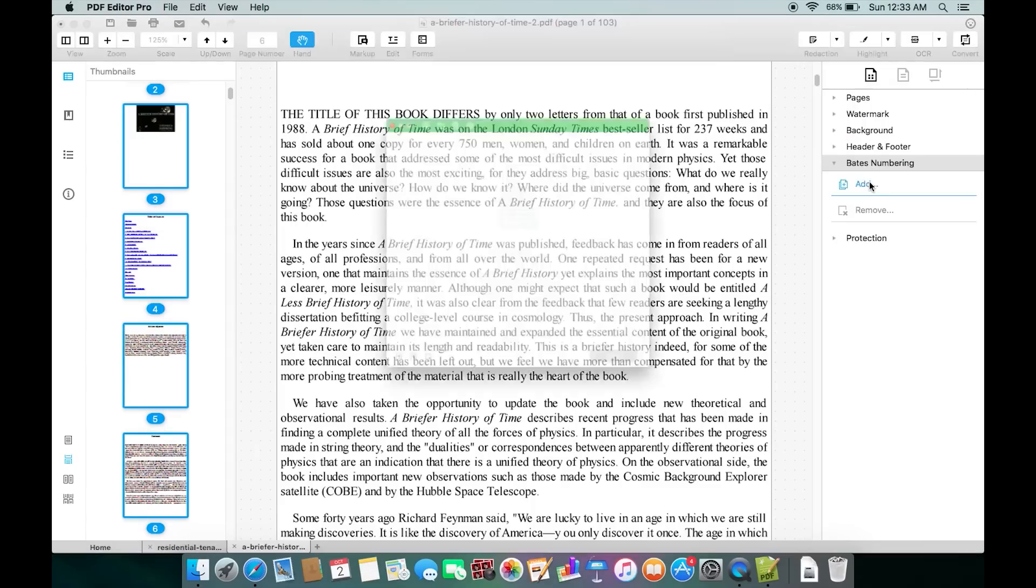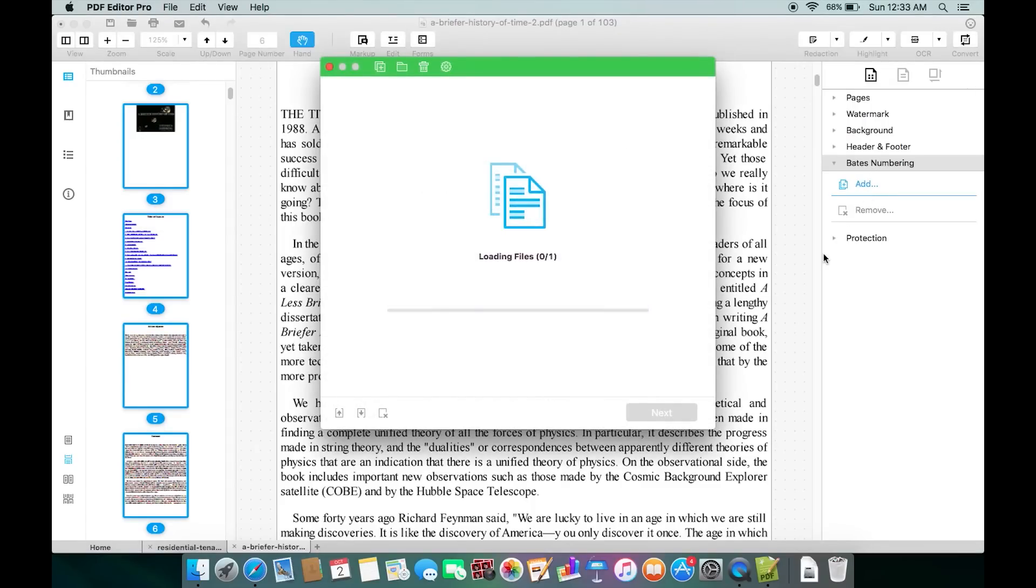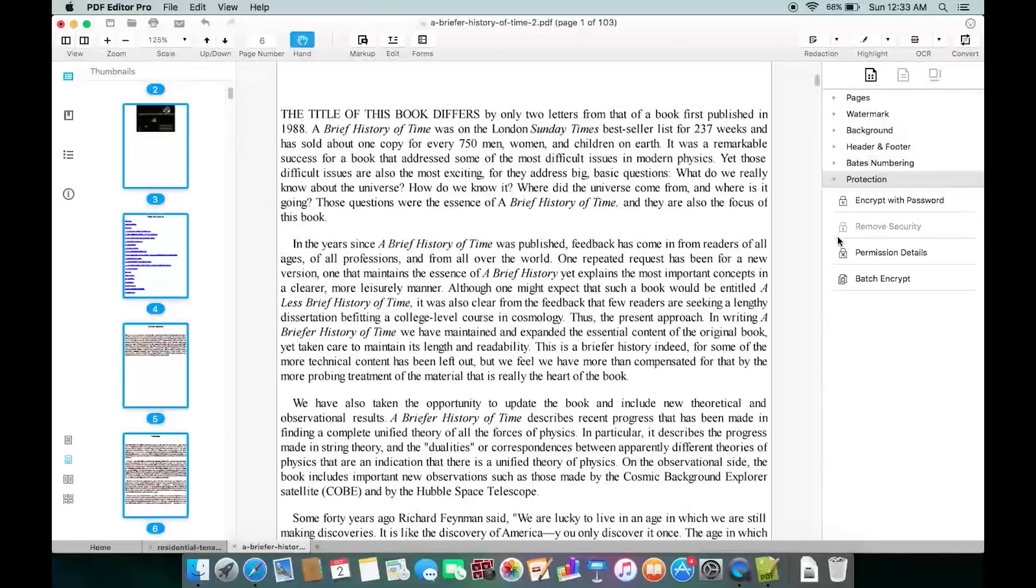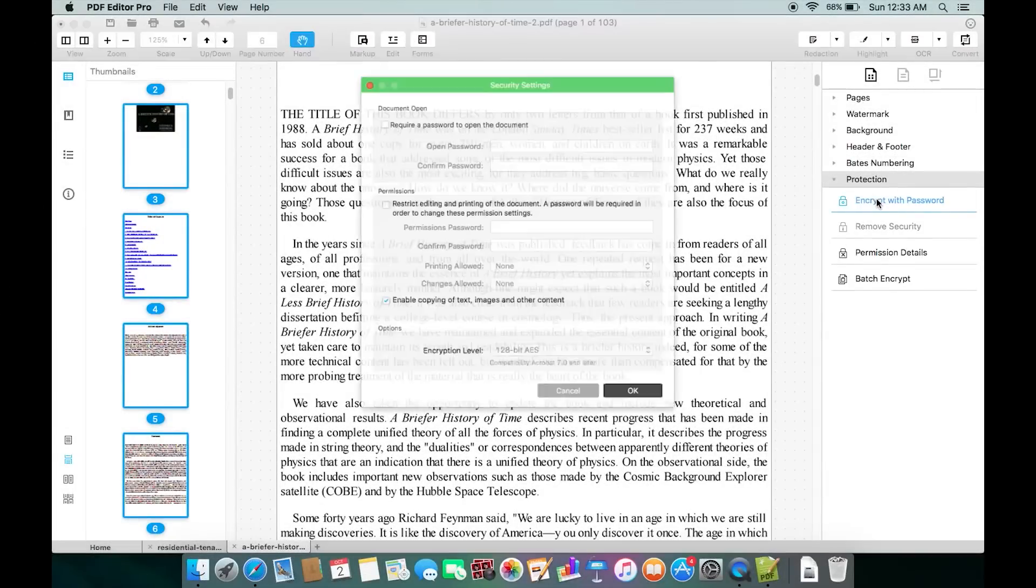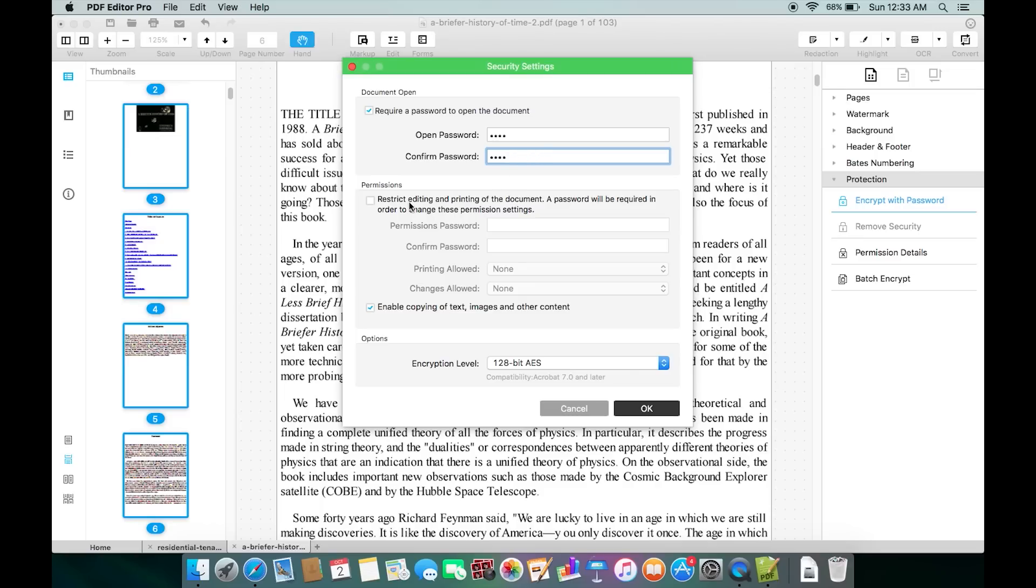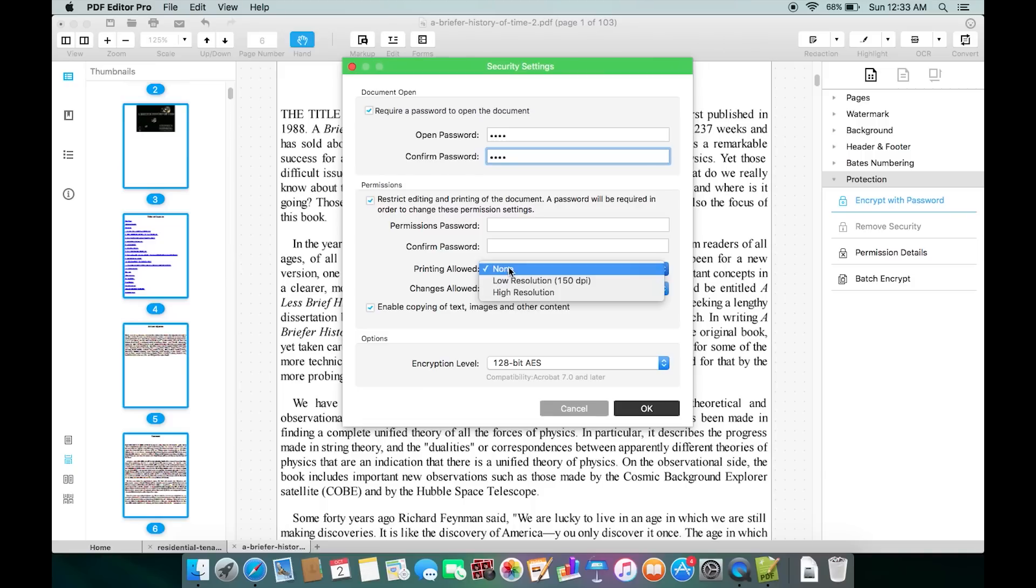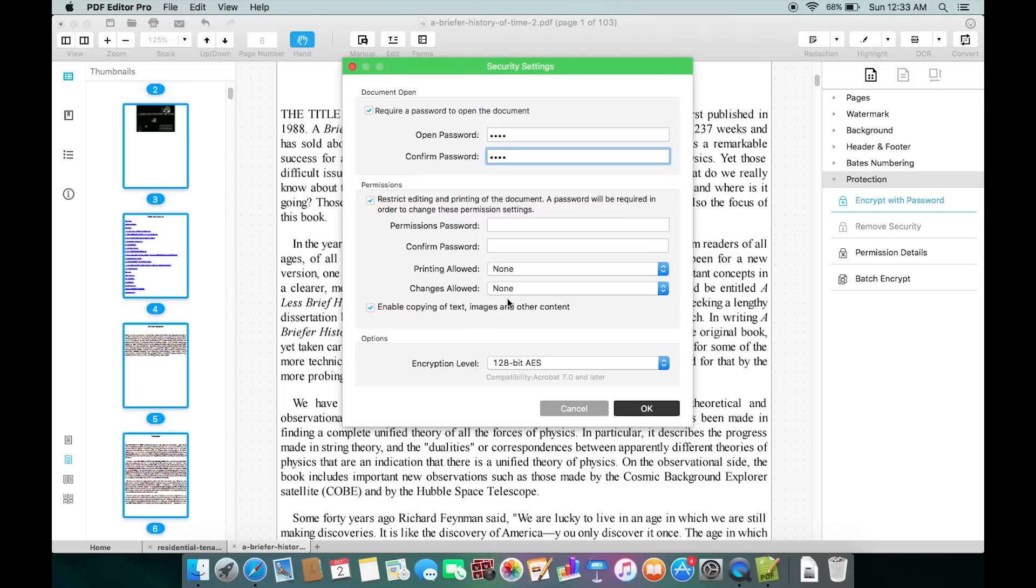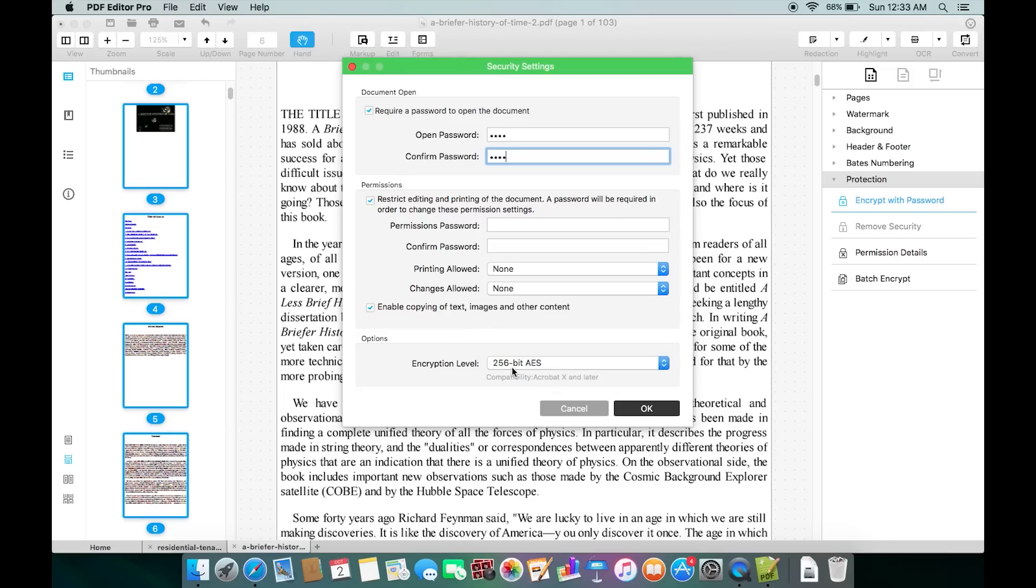You can also add Bates numbering, and most importantly you can protect your PDF using a password. There are actually a couple of options - you can put a password for the whole document or put some restrictions. You can restrict editing and printing of the document, set the maximum resolution for printing, and also the changes allowed. There are four different options you can choose from. The encryption level can be set to 128 or even 256 bit.